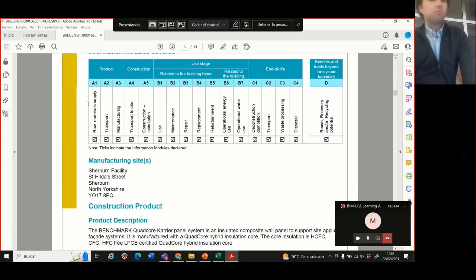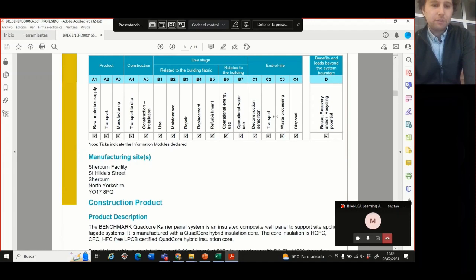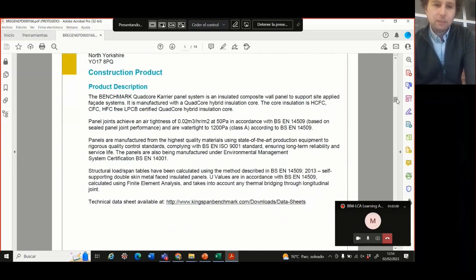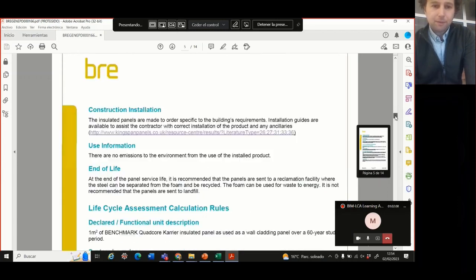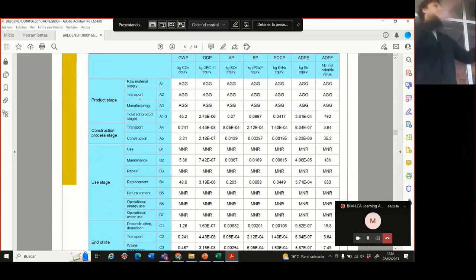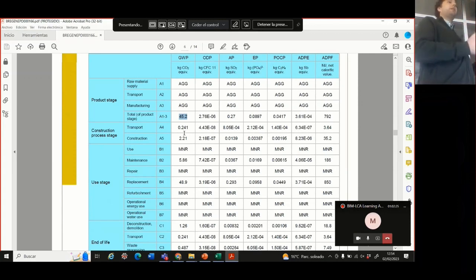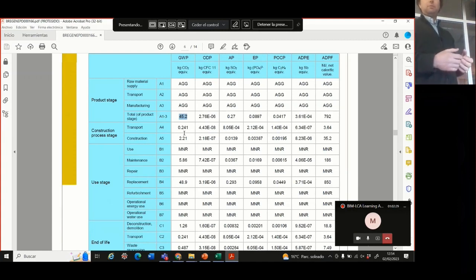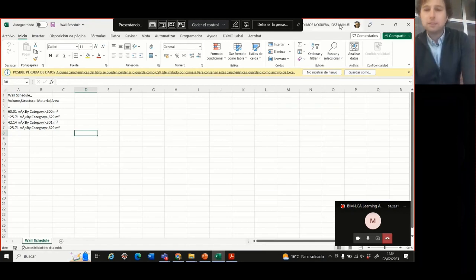It also has the different lifecycle parts — some EPDs don't have the whole lifecycle, but at least we should look at the product phase, the manufacturing. There is also data on weight and thickness. The most used number is the carbon footprint of manufacturing the product, and it's 45.2 kilos per square meter. So if we want to do an LCA of the wall on this building, we use that value.